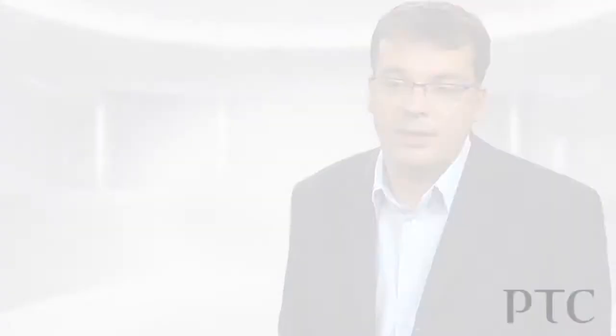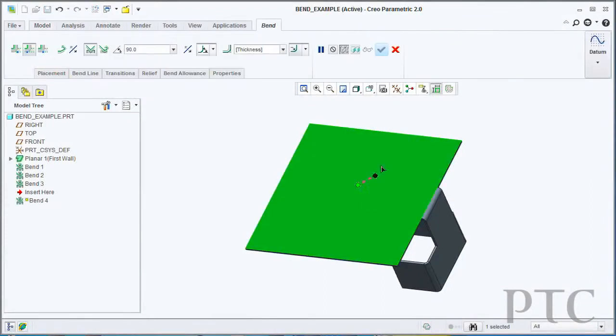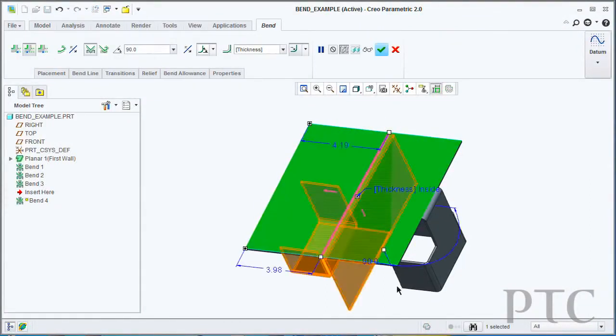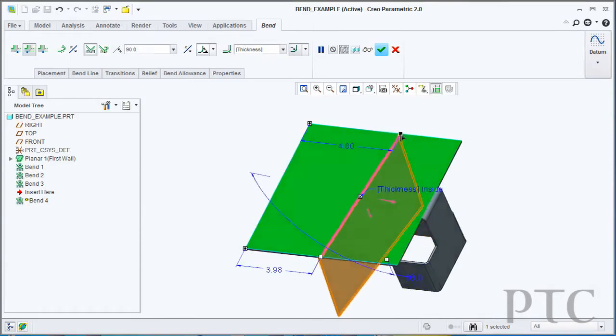In the sheet metal environment, we've also done a significant amount of work on the user interface. Pretty much all the commands are now dashboard based commands. This gives you direct manipulation capability, drag handles on the screen so that you can interact in real time with your geometry.